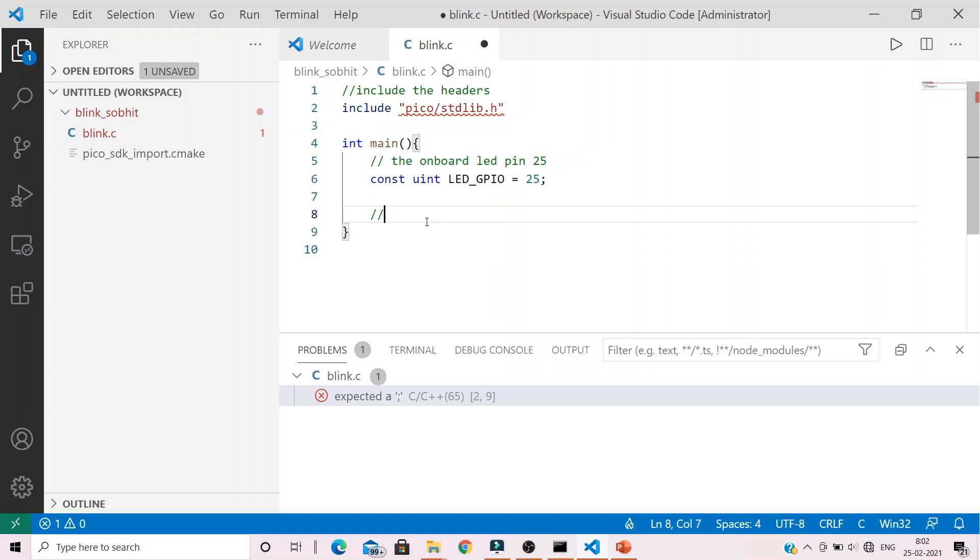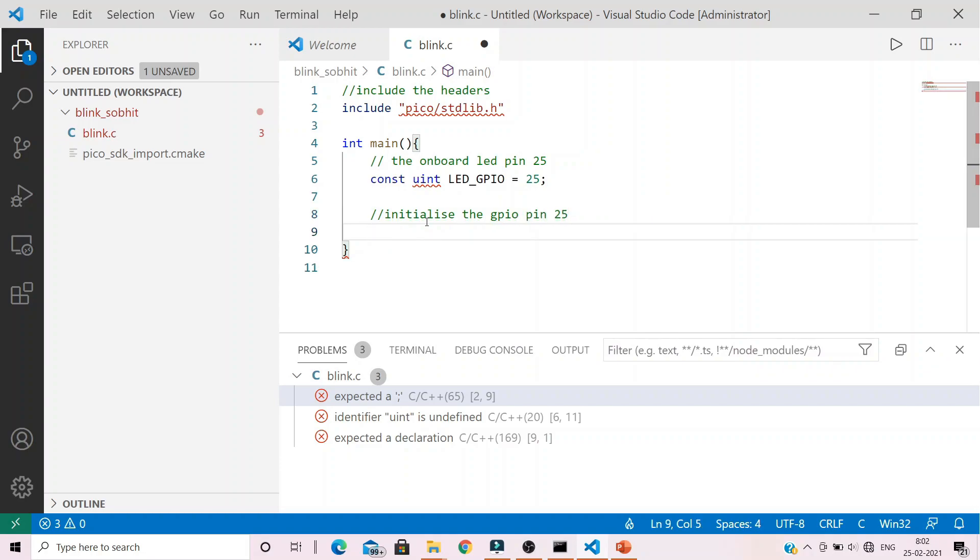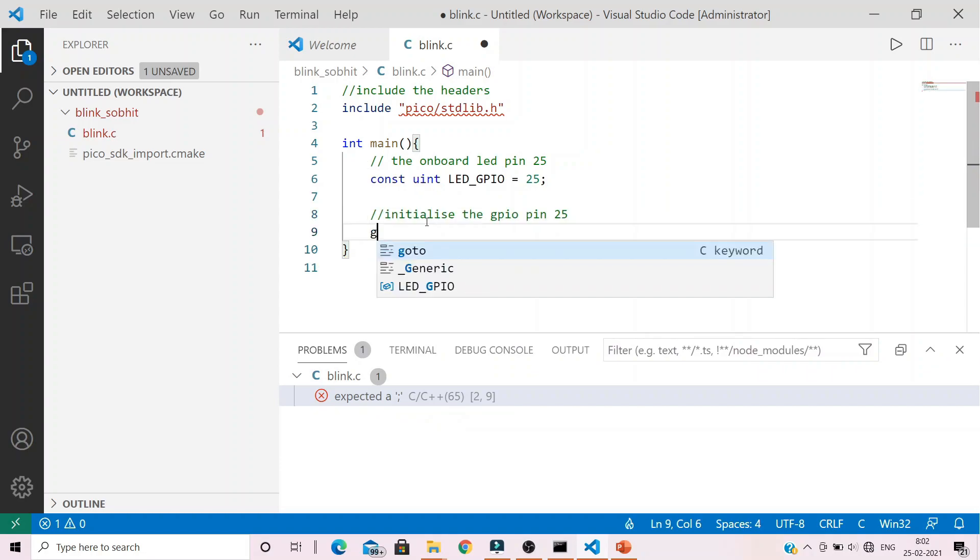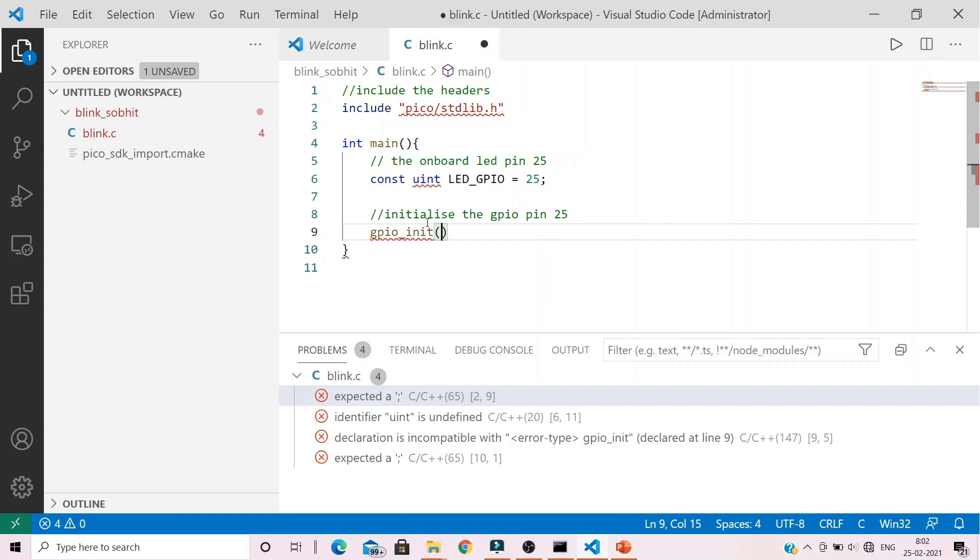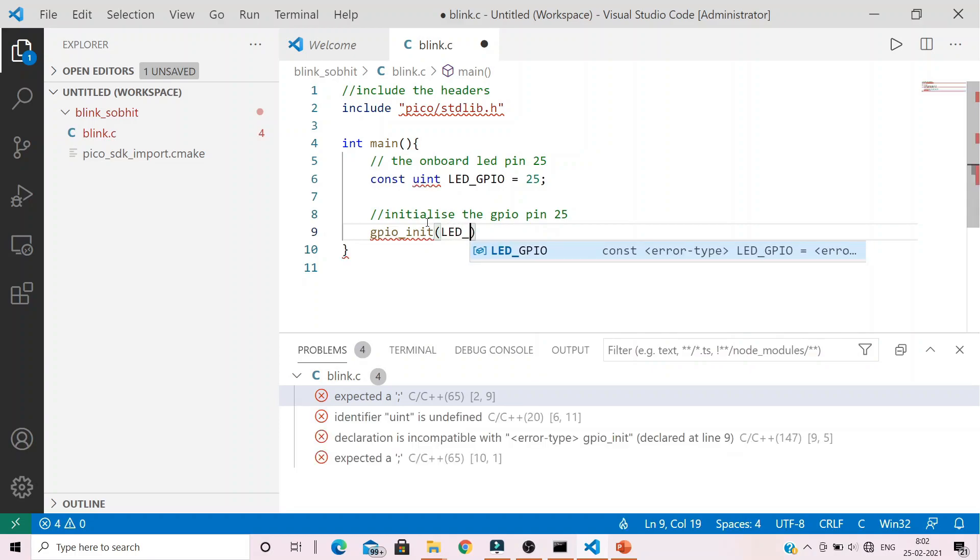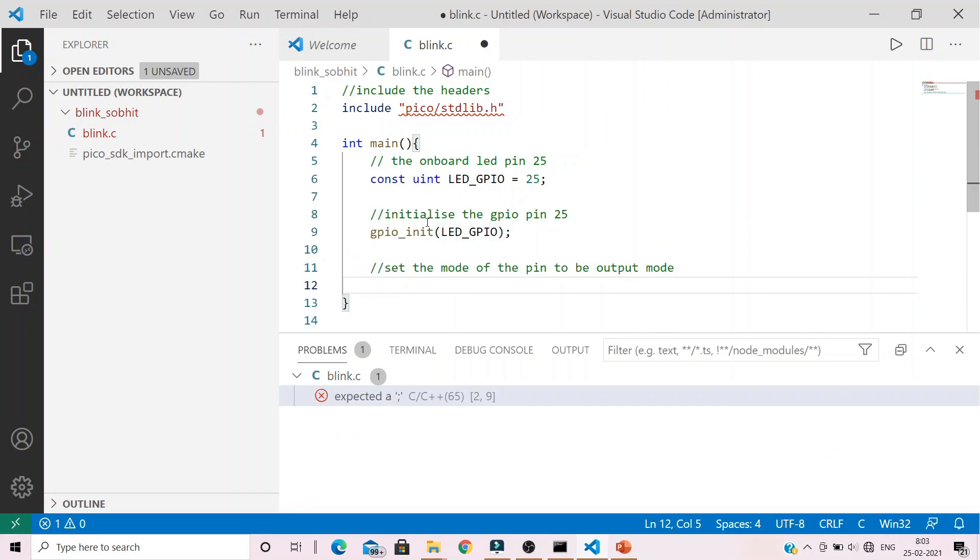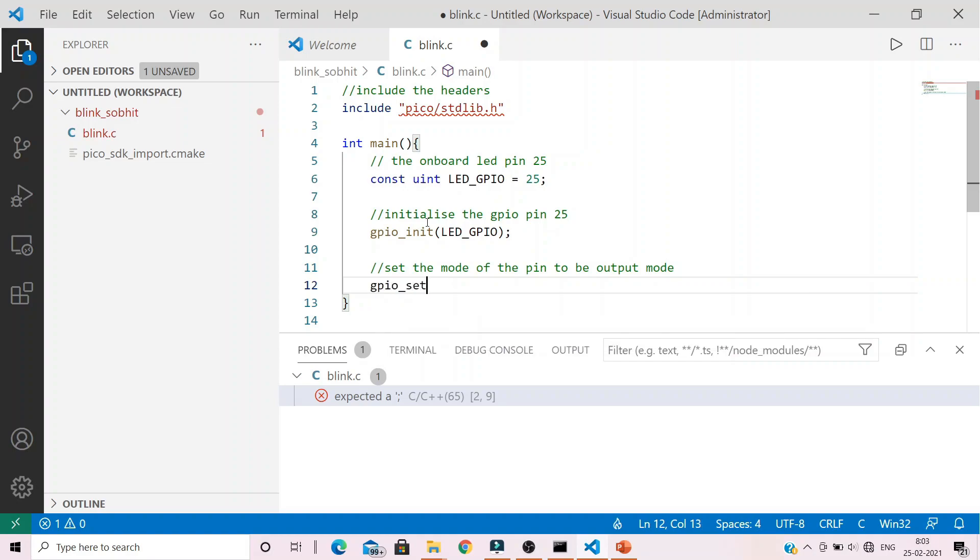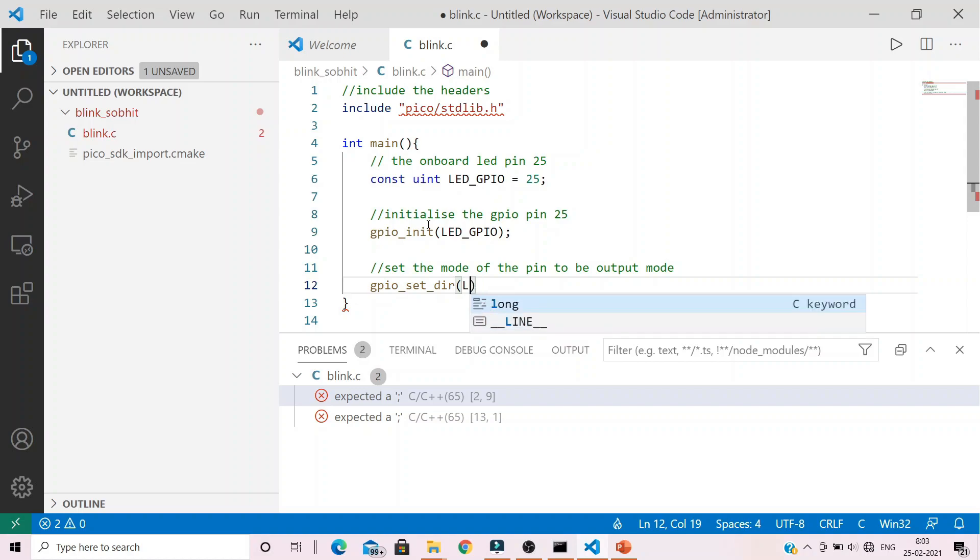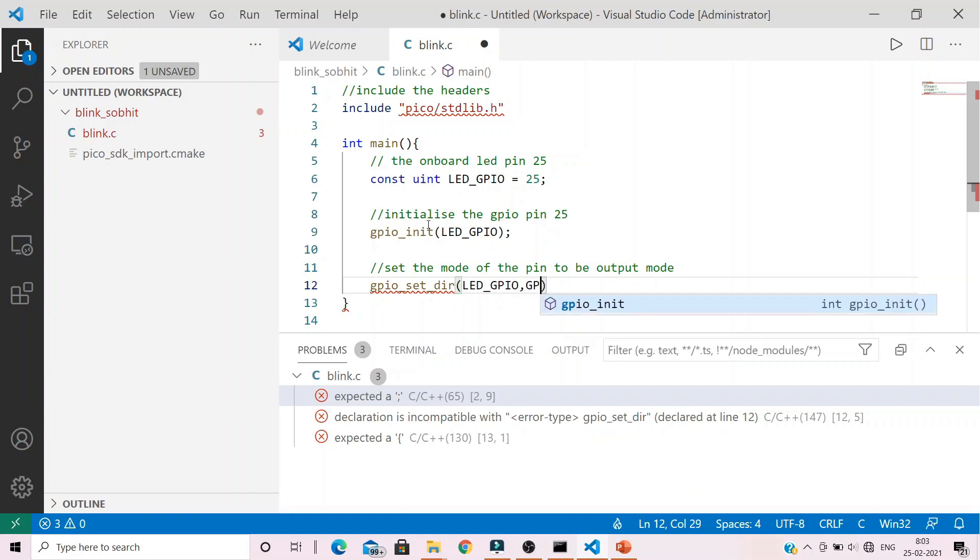As this pin is a general purpose input-output pin, we need to initialize with the function GPIO init. The command to do that is gpio_init with an argument as pin number but we will provide the variable name. Now, we need to set the mode of the GPIO pin number 25 as output. We do that by the function gpio_set_dir. First argument will be the variable name having the pin number and a macro signifying output mode with GPIO_OUT.